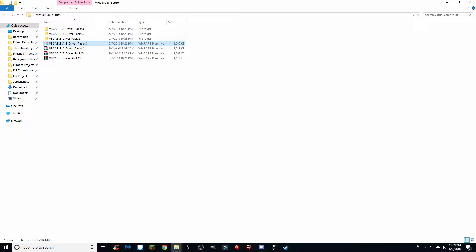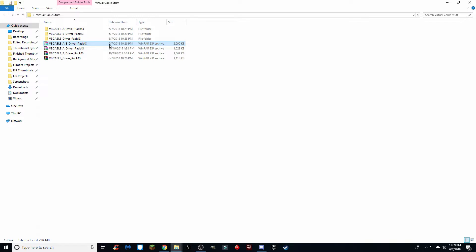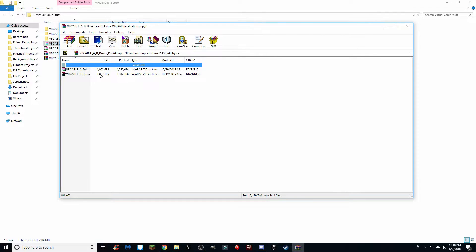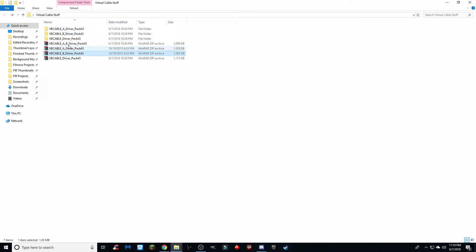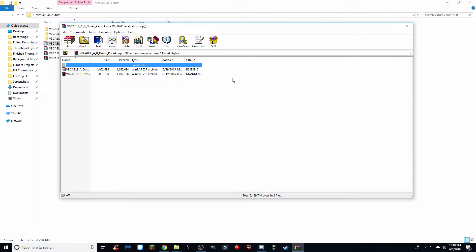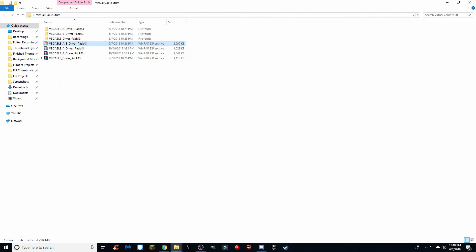That will give you the VB Cable A and B driver pack. Once you've clicked the link in your email, it'll automatically download this. Inside it contains two separate cable files: VB Cable A driver and VB Cable B driver. Right-click on them and extract the files, which will give you the two separate extracted folders.